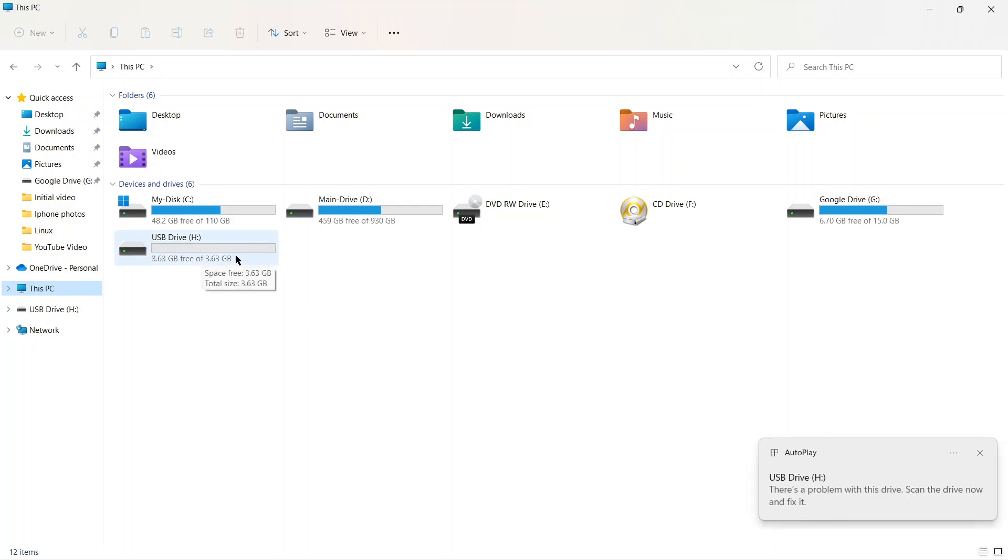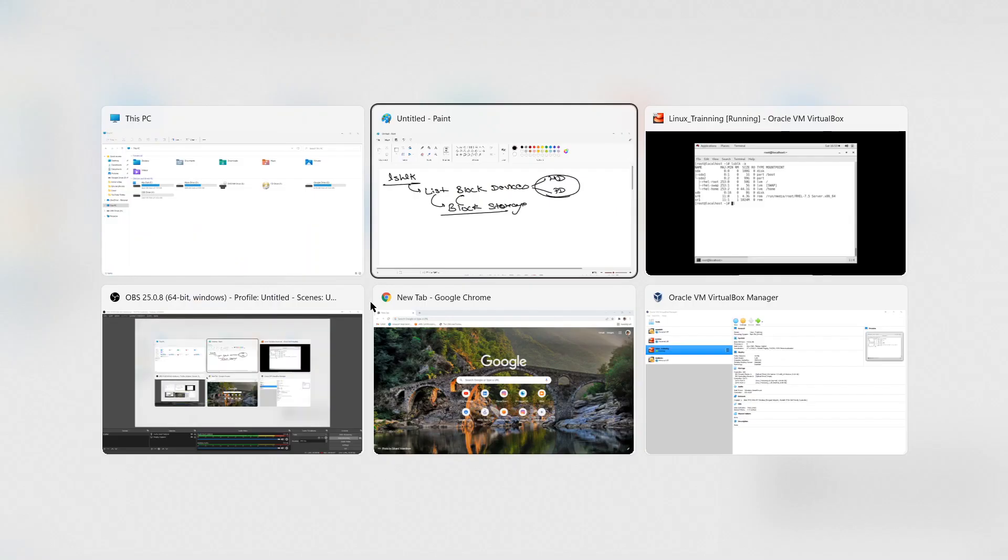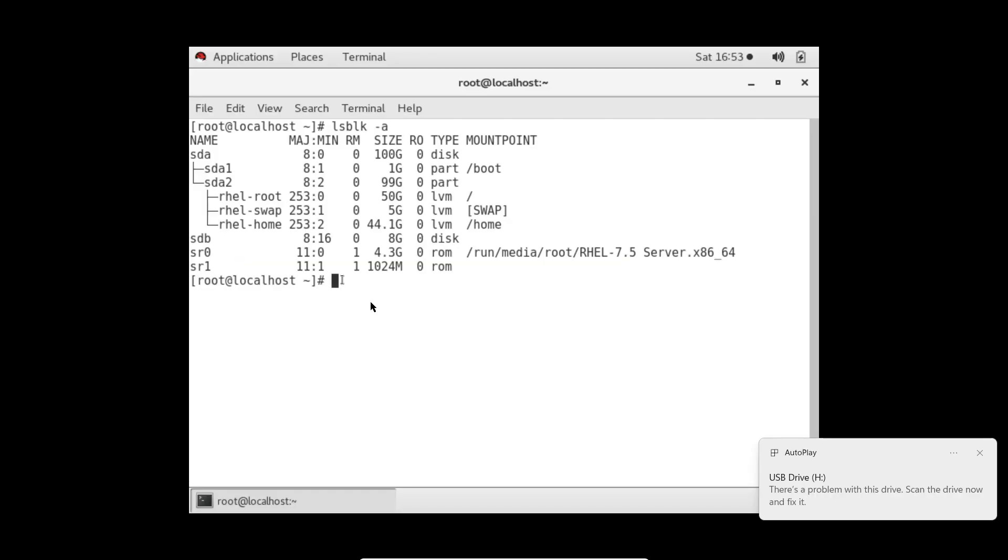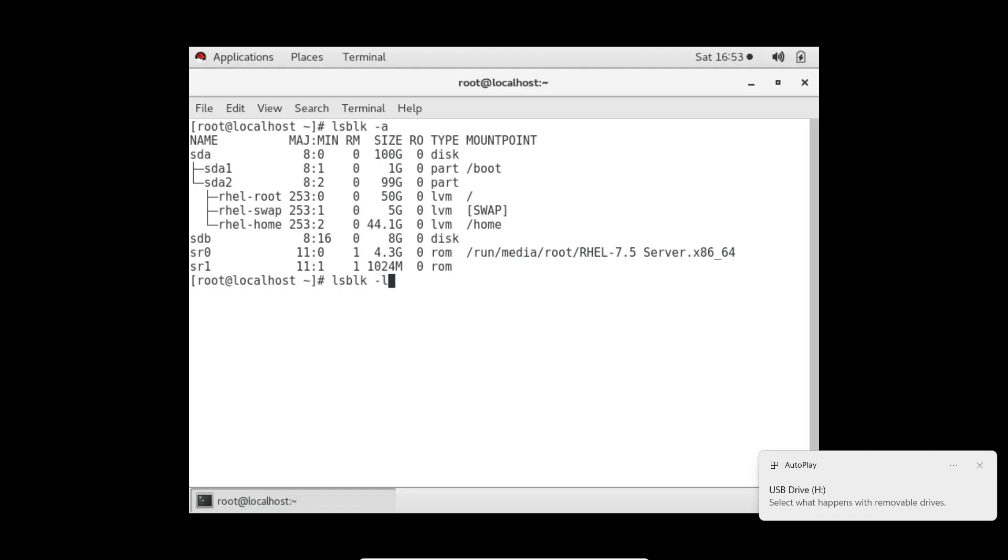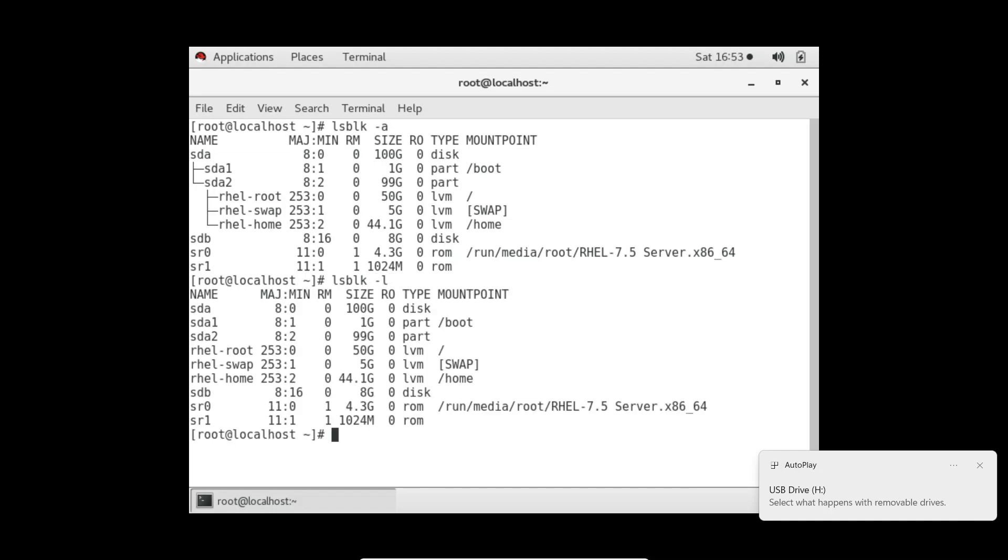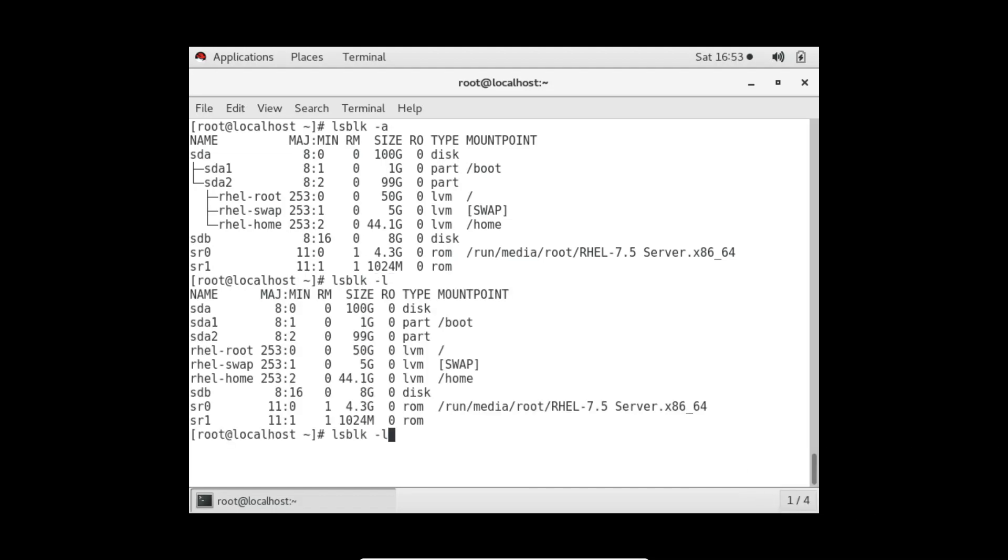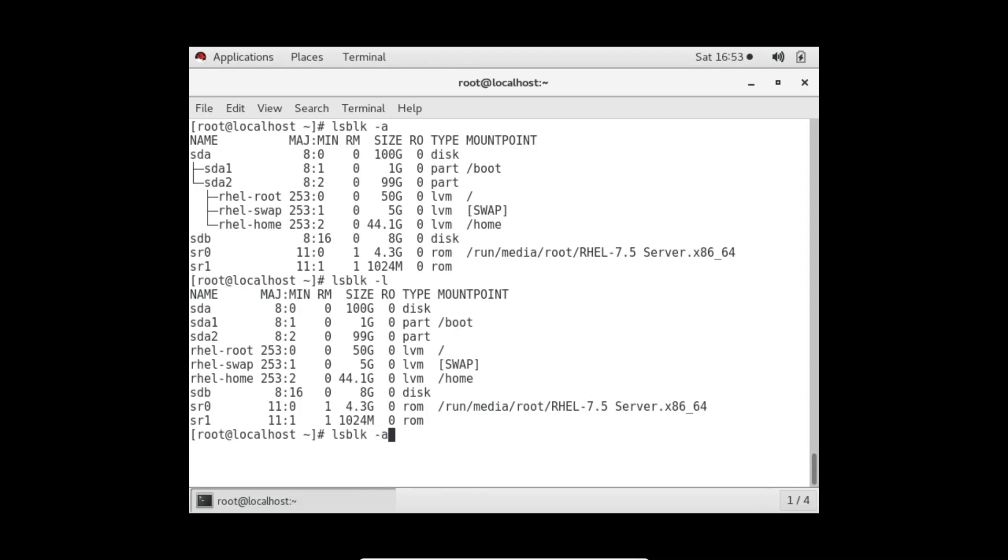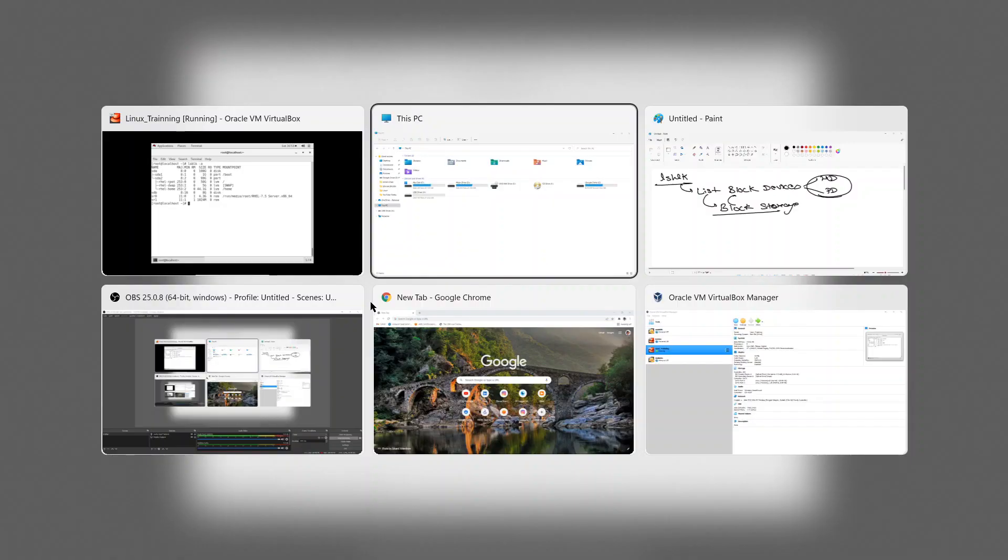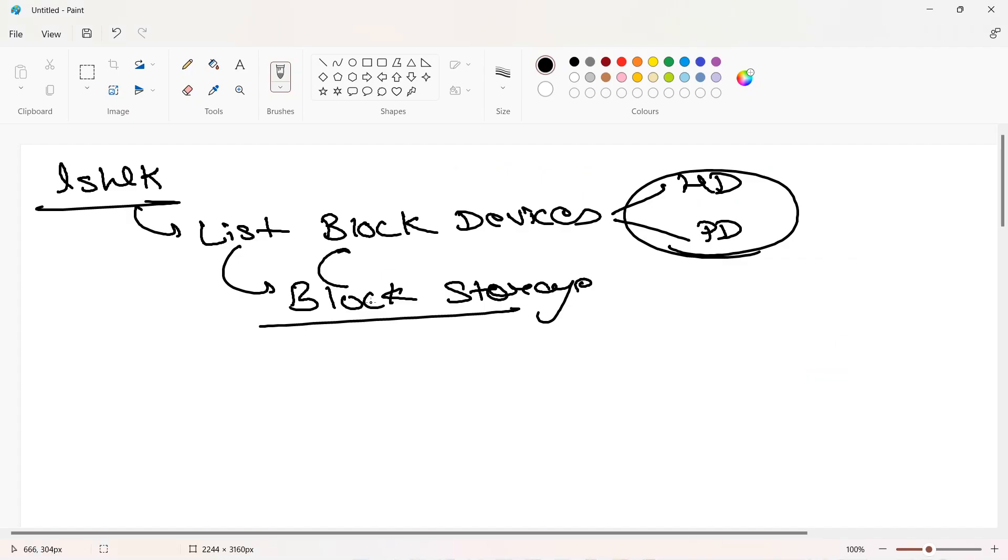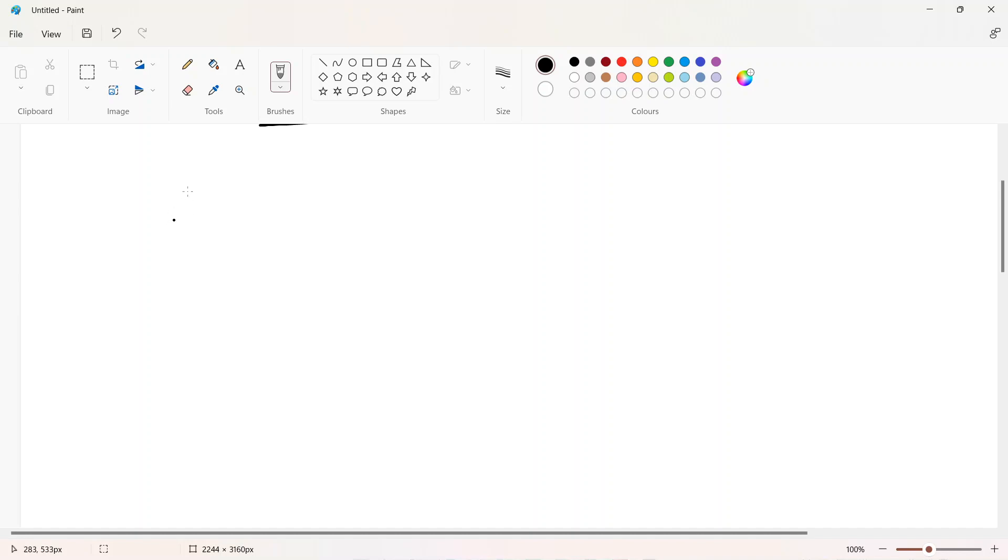Now if I go to the Linux system and again run lsblk -l or -a, it will not show you that USB device. See, only the same things are there: sdb, sr0, sr1. Why is it not showing? If this is a block device, you need to understand one concept.